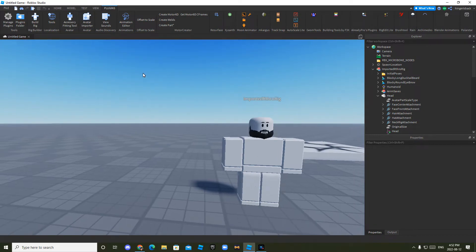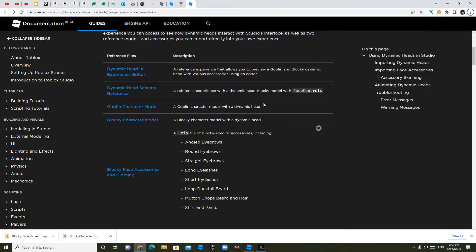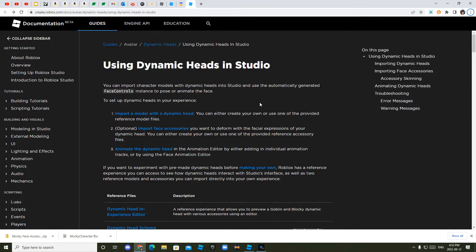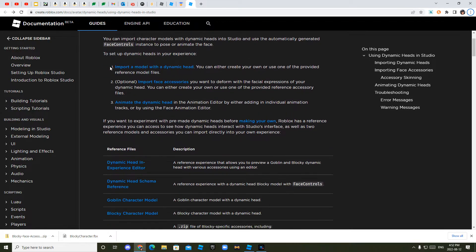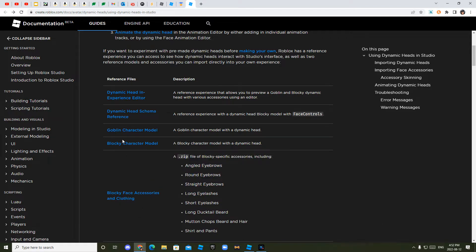So first step, you want to go to the description of this video and there will be a link to this website. And don't worry, this is made by Roblox and it is, you know, I checked it out and stuff. So then, you want to click two things,